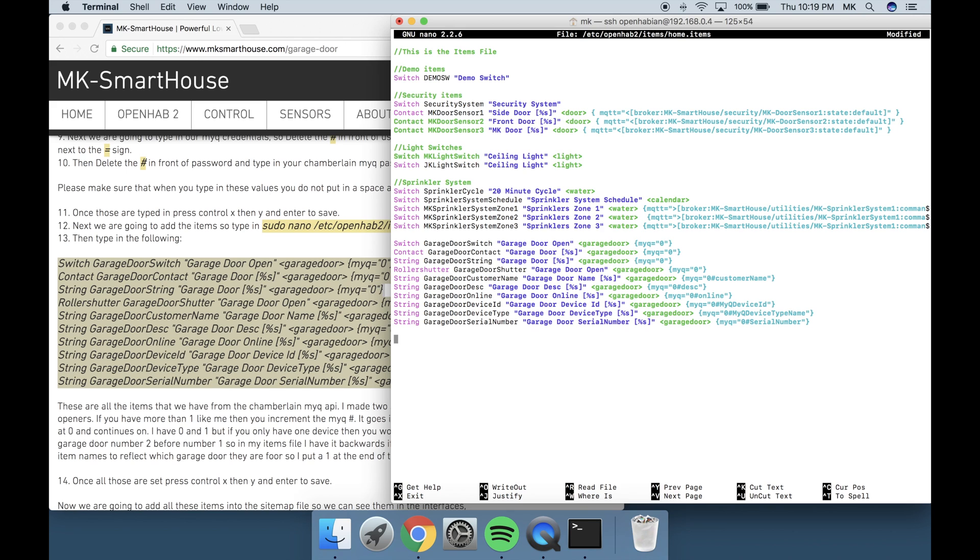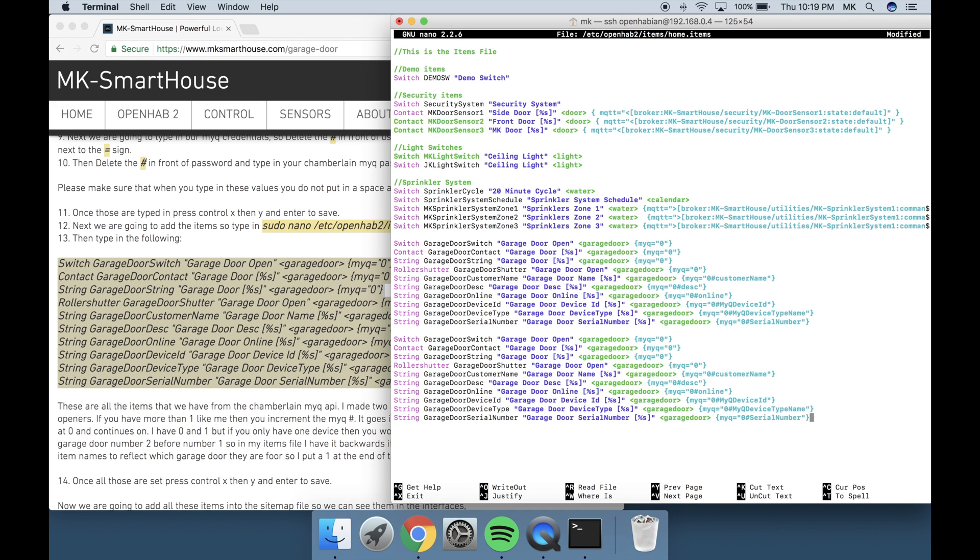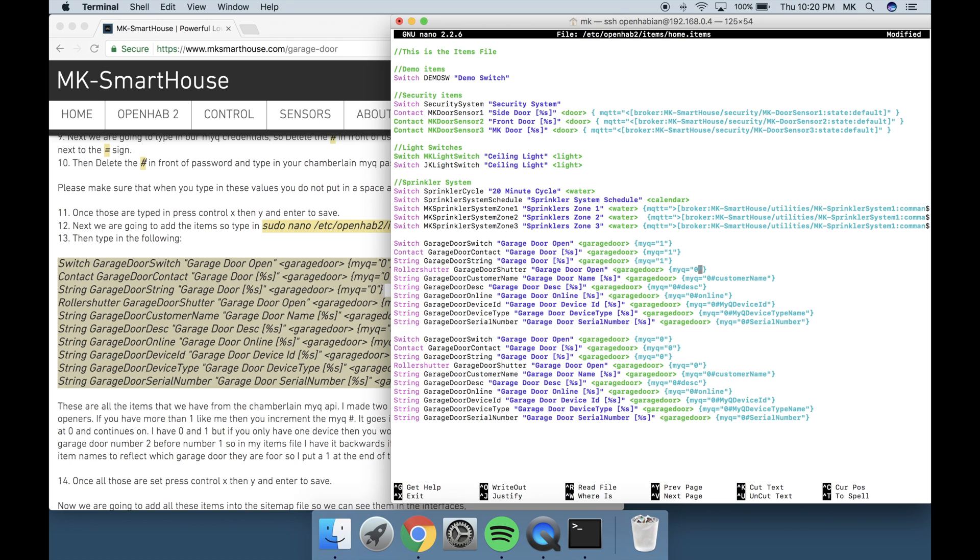These are all the items that we have from the Chamberlain MiQ API. I made two sets of these items in mine because I have two garage door openers. If you have more than one like me then you increment the MiQ number. It goes in order the way you added them into the app. So it starts off at 0 and continues on. I have 0 and 1 but if you only have one device then you would just use 0.